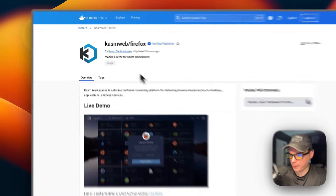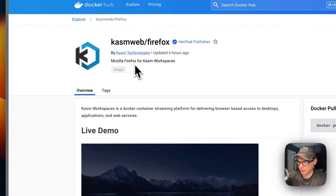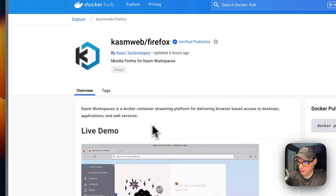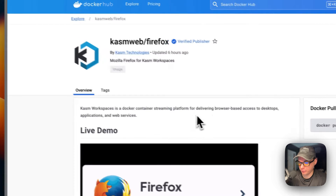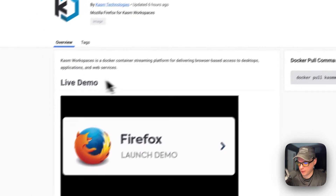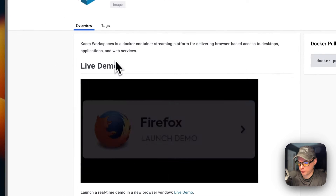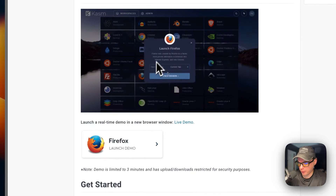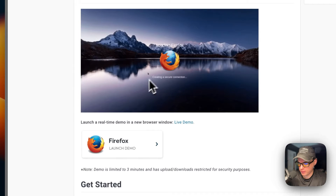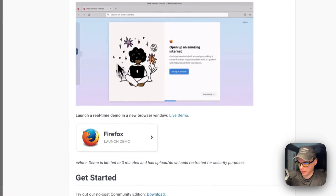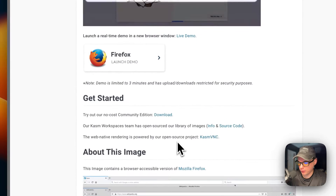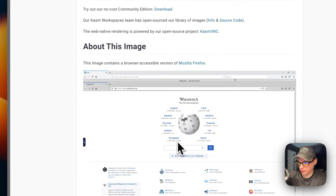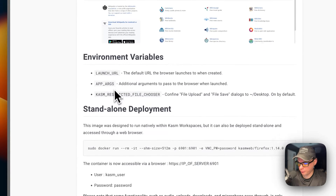So this is what will be installed today: Mozilla Firefox for Chasm Workspaces. Chasm Workspaces is a Docker container streaming platform for delivering browser-based access to desktops, applications, and web services. You'll be able to just launch Firefox and it looks like this. There are environment variables: the launch URL, the app args, and the Chasm restricted file chooser.